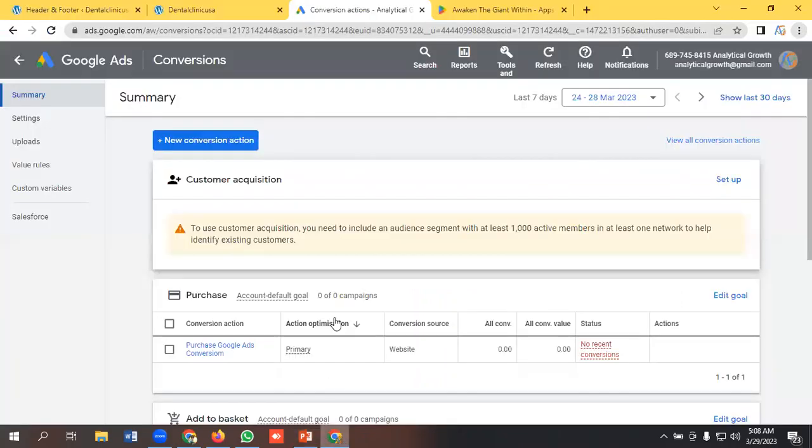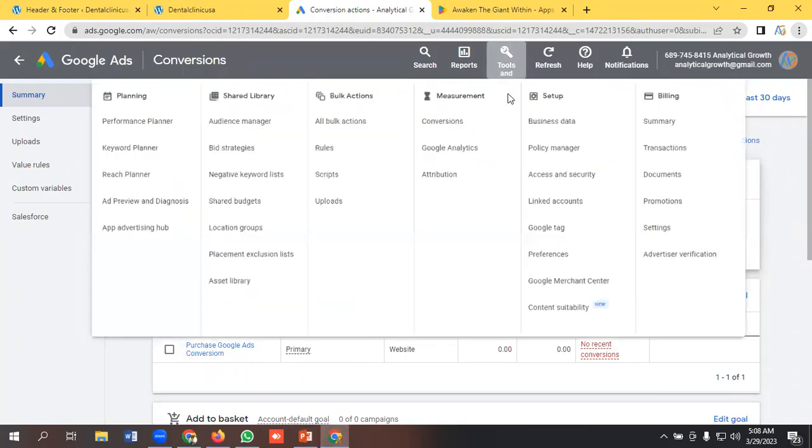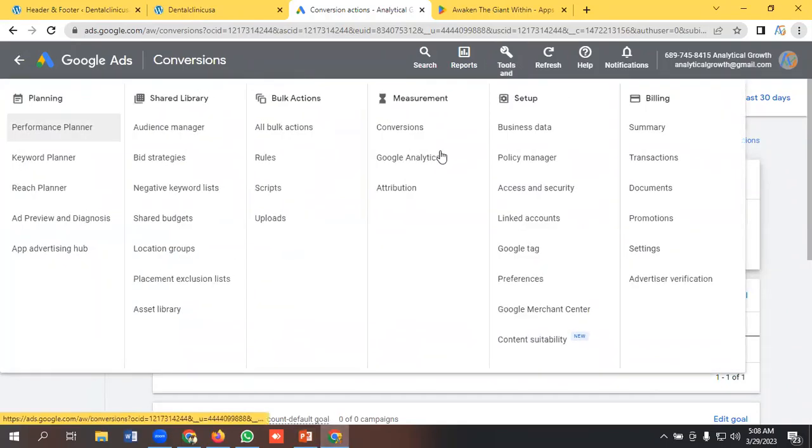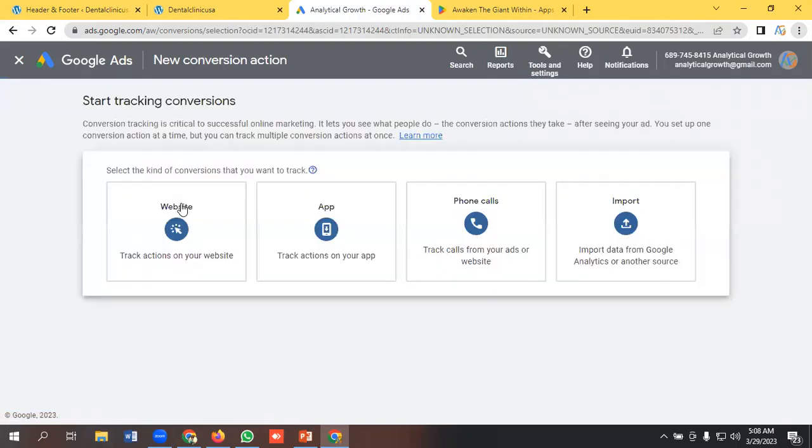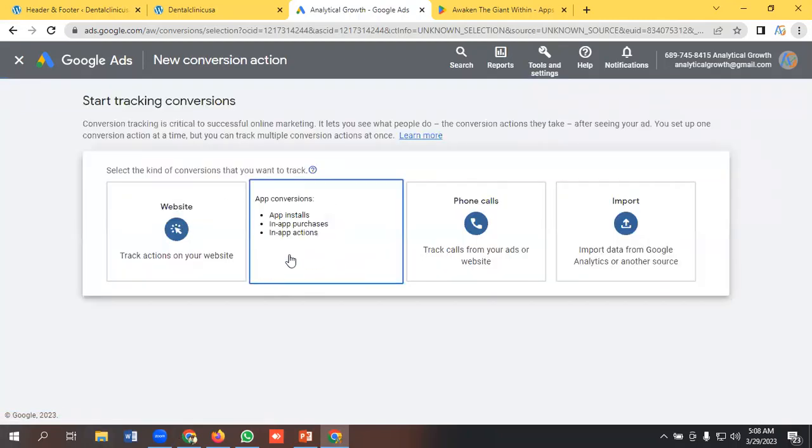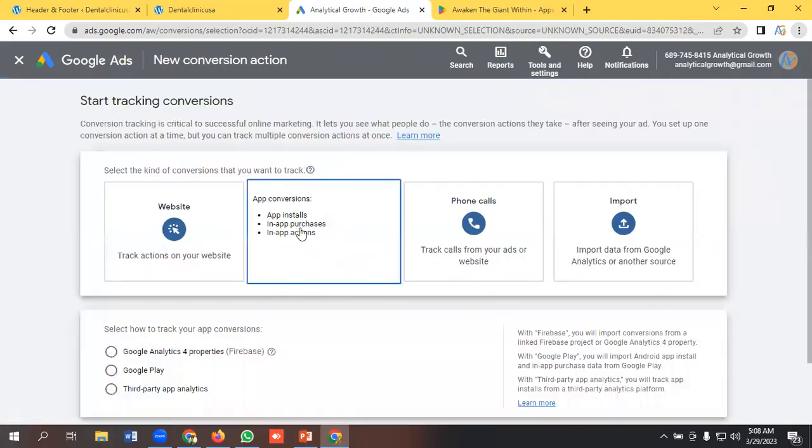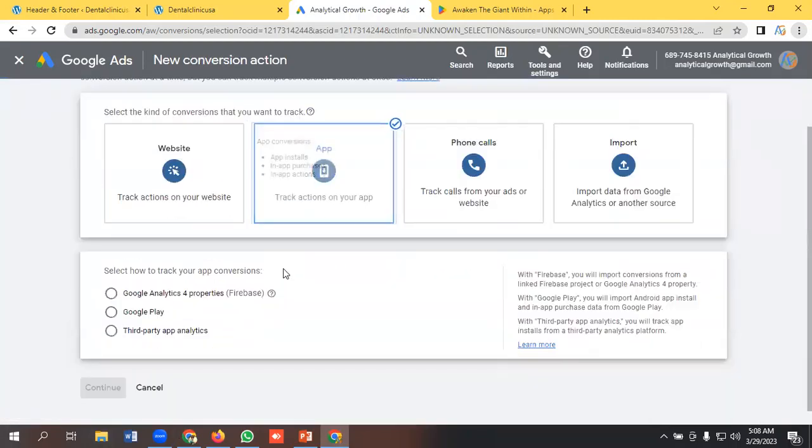For conversion tracking for mobile app, we need to select Tools and Settings option and go to the Conversions. Then we need to click on New Conversion Action. We need to select App.